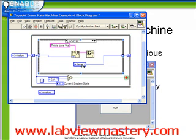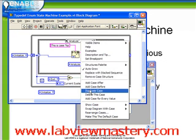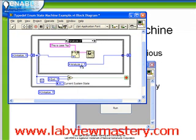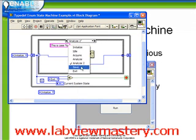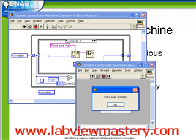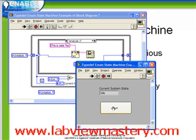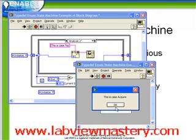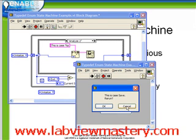So what we want to do is have our Analyze case, instead of going right to Save, let's have the Analyze case go to Analyze2, duplicate this case, and have Analyze2 go to Save. So we're going to see now, with this simple modification, when we run the VI, it goes from Initialize to Idle. We run it, it goes to Acquire, Analyze, Analyze2, and then Save.